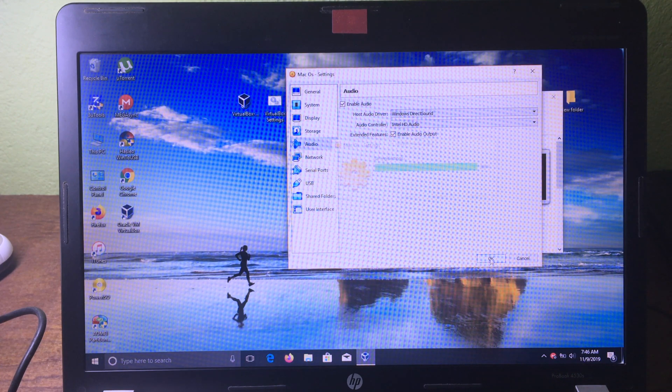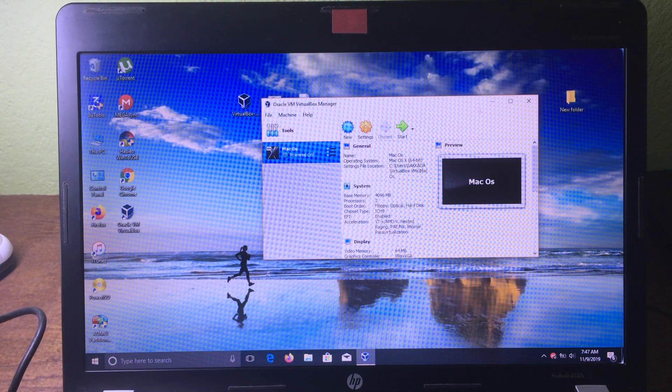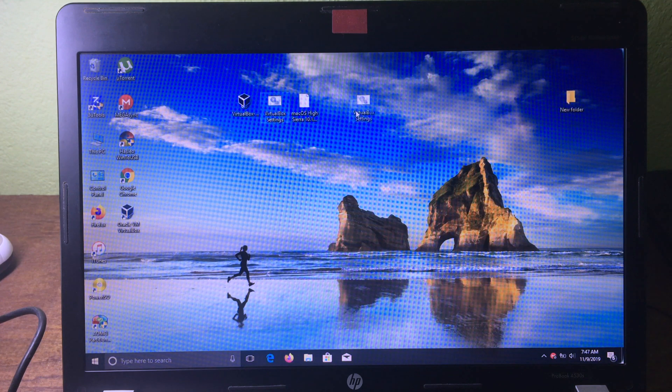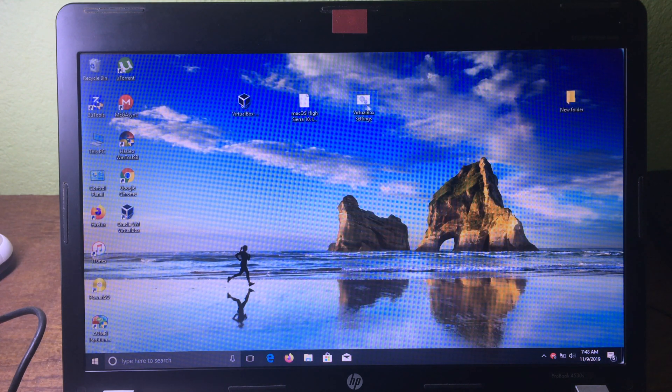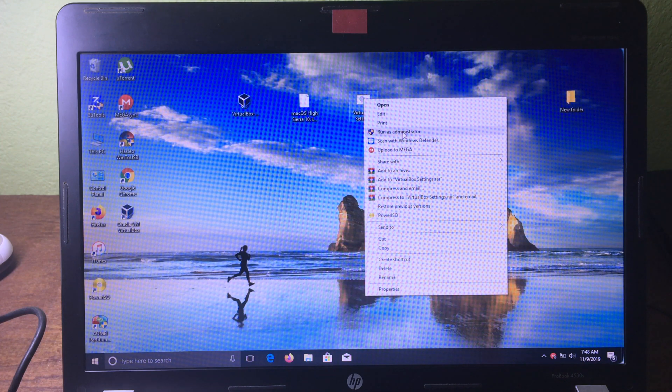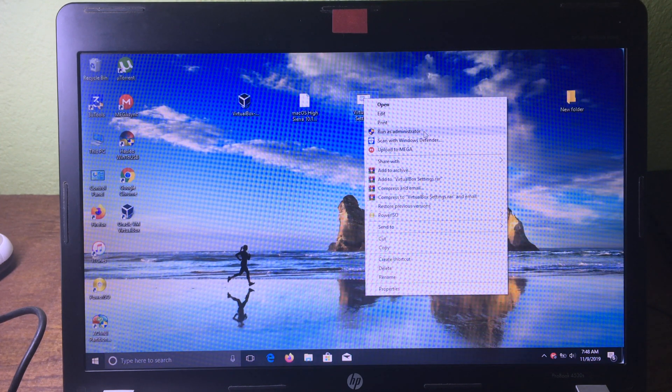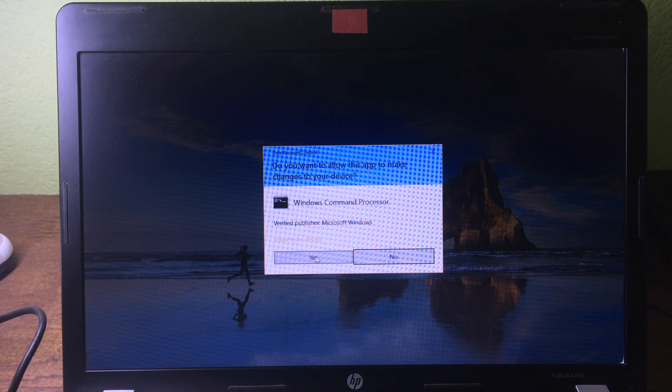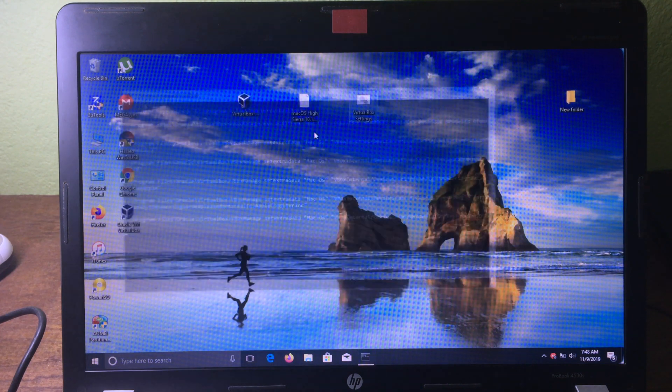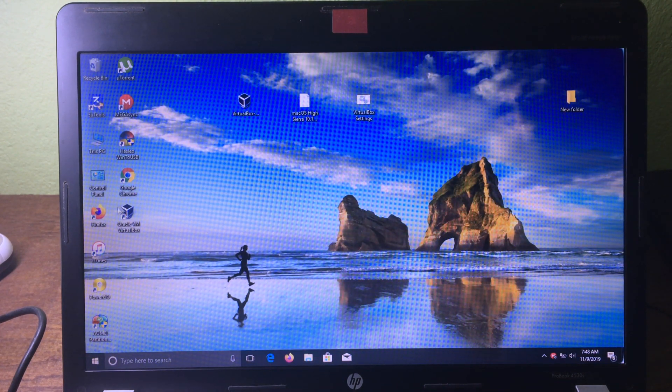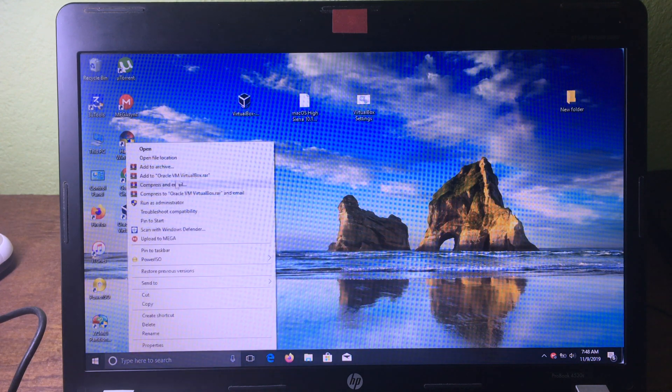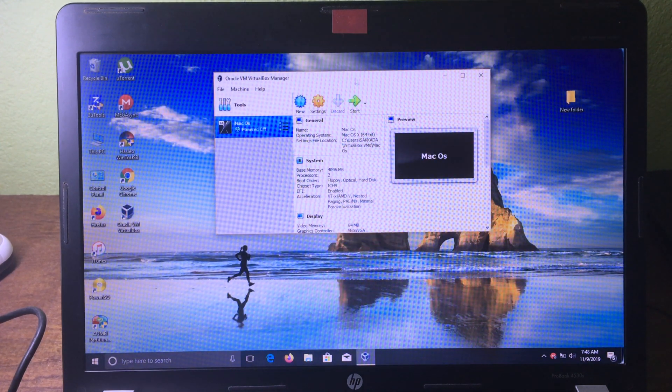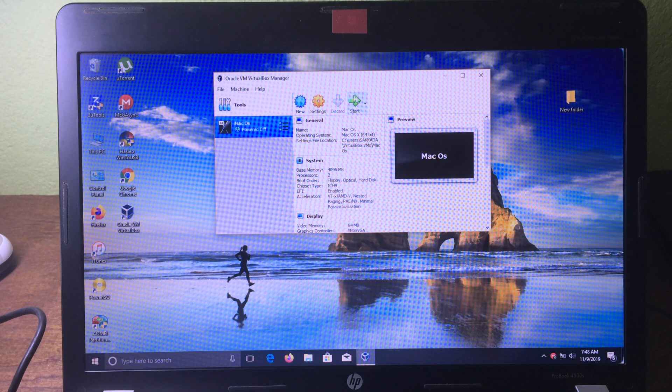Now we need to close the software and then we need to run this file here. You can right-click on the file here and then click 'Run as administrator', then click 'Yes'. Now it's done, so we can open VirtualBox again and now we can click on 'Start' the virtual machine here.